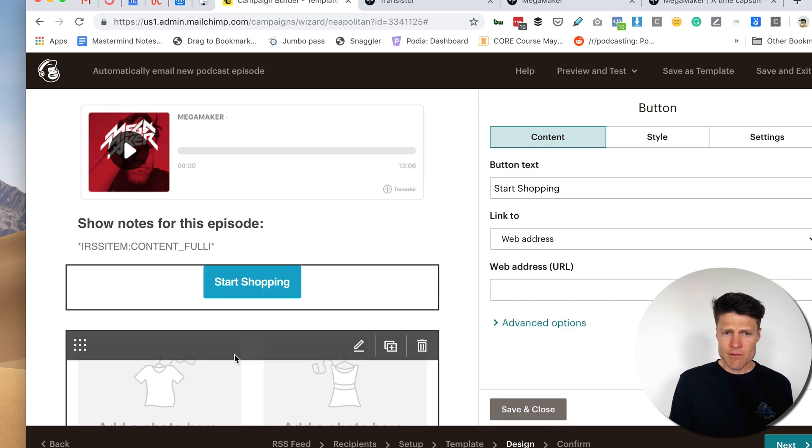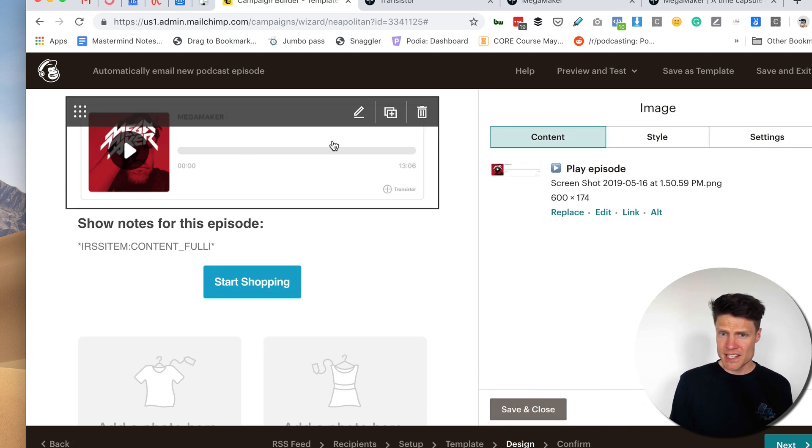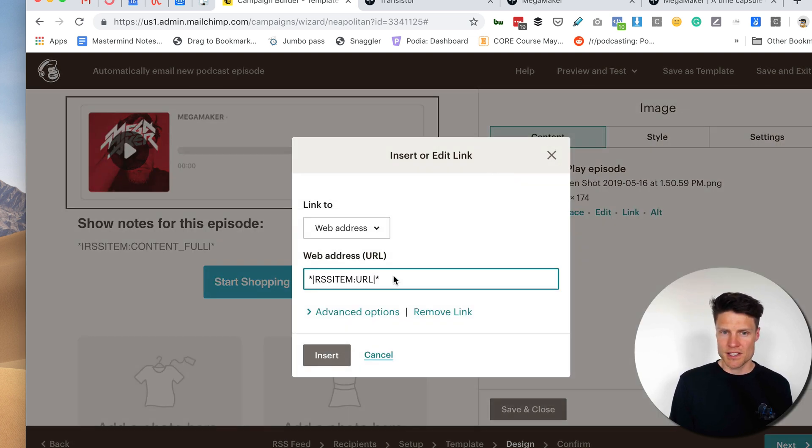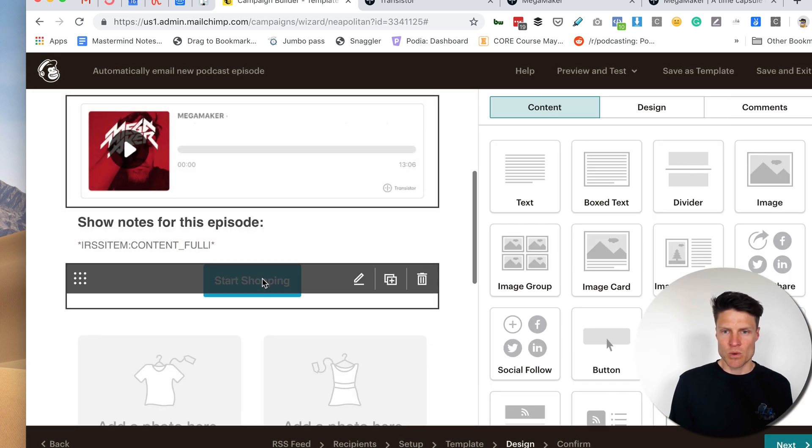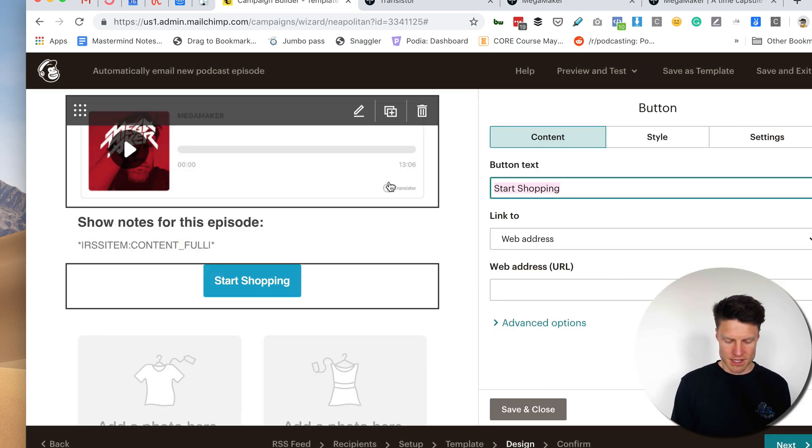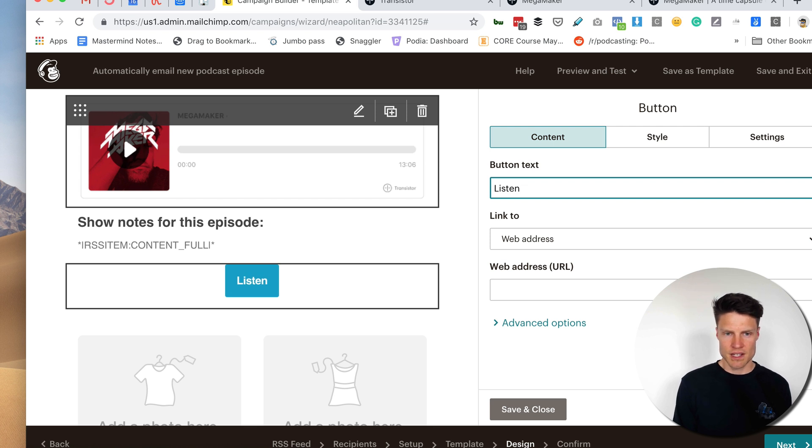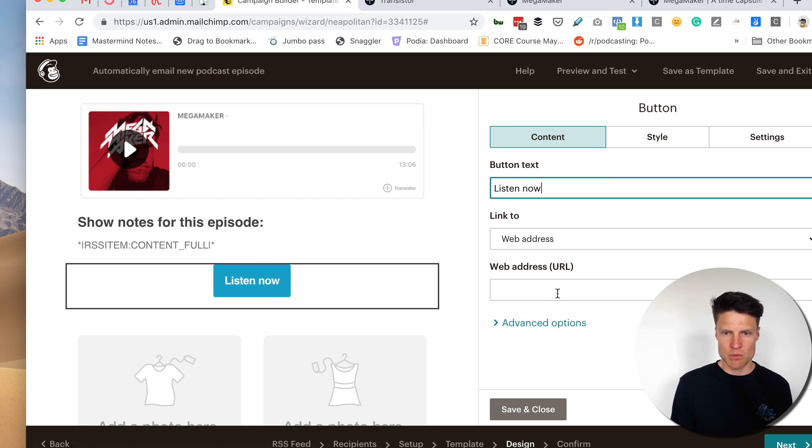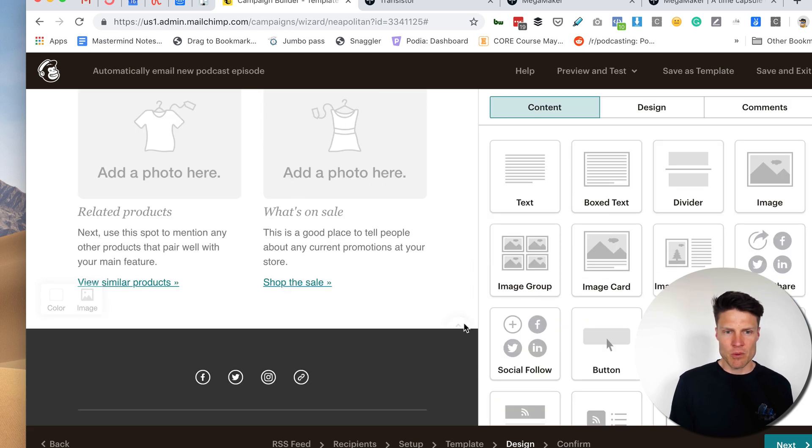And again, if we wanted to put a button that says, listen, now we could do that as well. So let's grab that RSS item URL. And we're going to go over this button. And listen. Now, we're going to paste in that URL there.